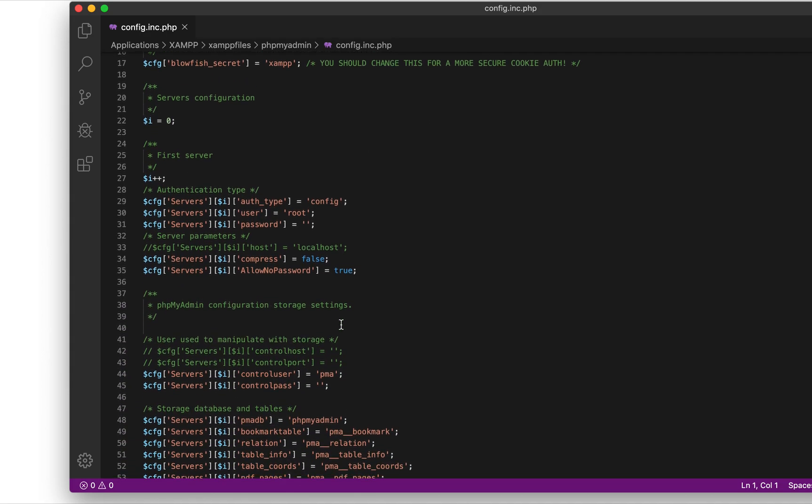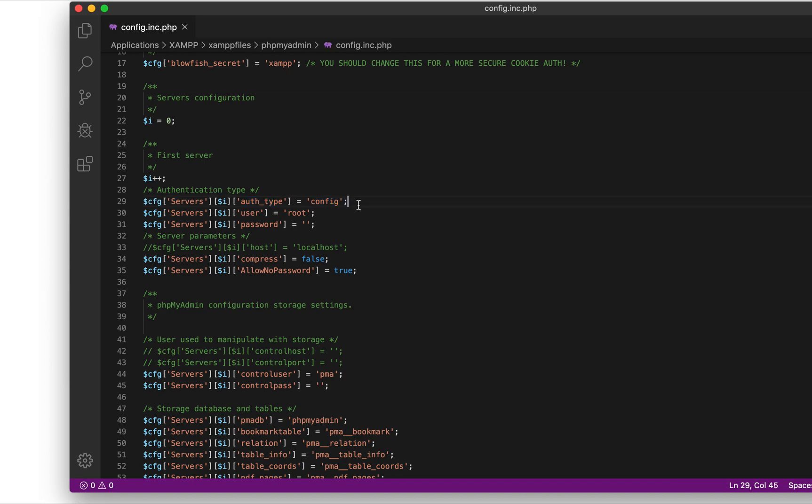And then once it opens, all you need to do is look for line number 29, or else search for this line here, which is a config entry for servers and all that stuff. But just search for this line here.